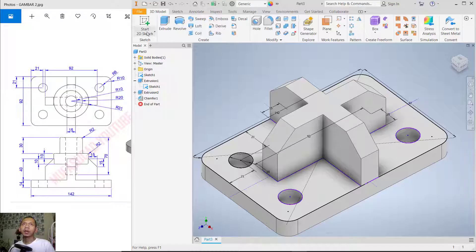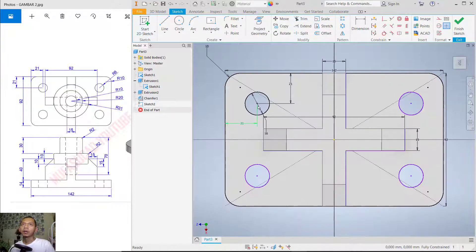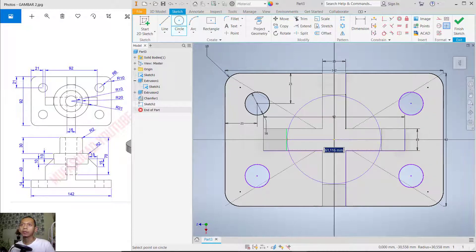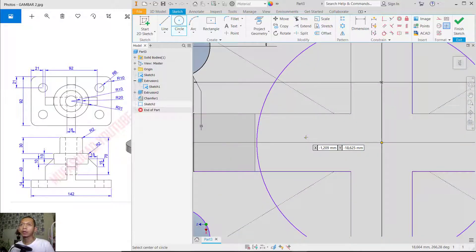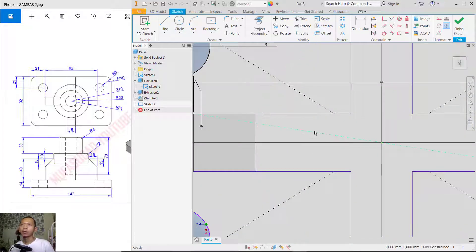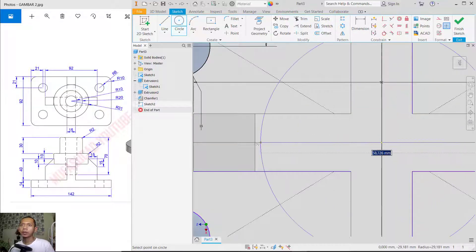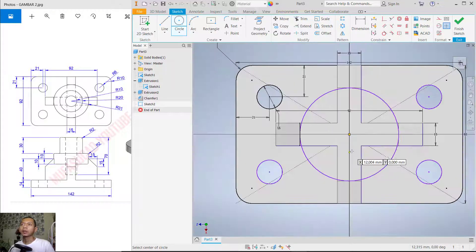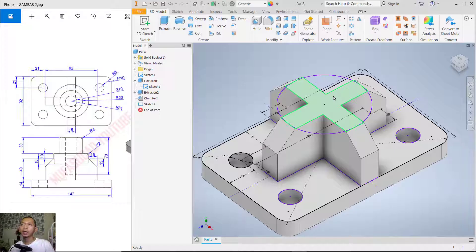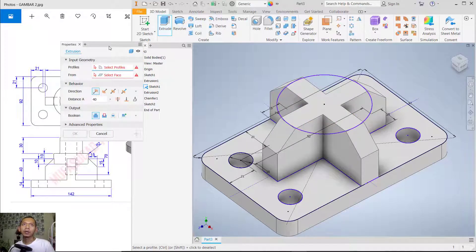Next, create a circle — click 'Start Sketch' and select this face. Create a circle from the center point into this middle point. Click 'Finish Sketch' and use the Extrude tool on the circle.